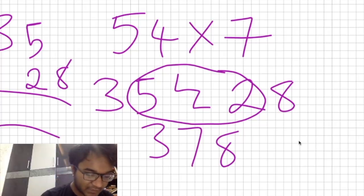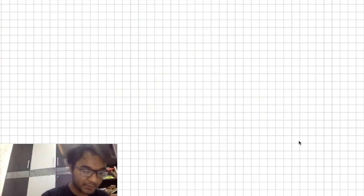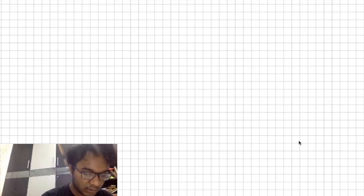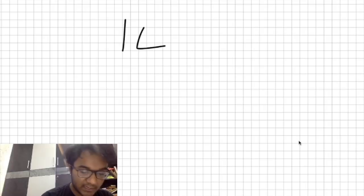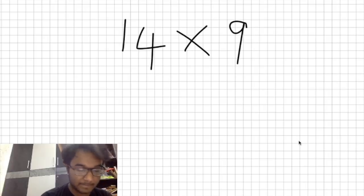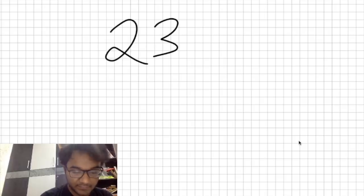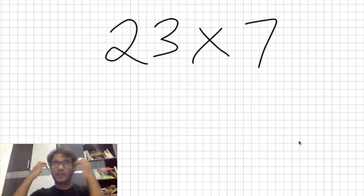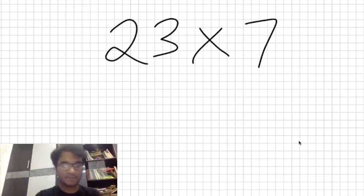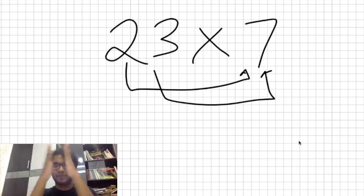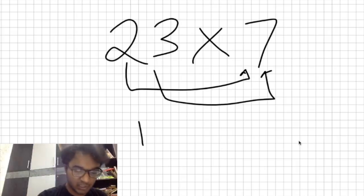Now let's abstract this out without writing the step marker. Take 23 times 7: in our head, 7 times 2 is 14, and 7 times 3 is 21. So we have 14 and 21. There's a step between 4 and 2, so 2 and 4 come together, giving 161.